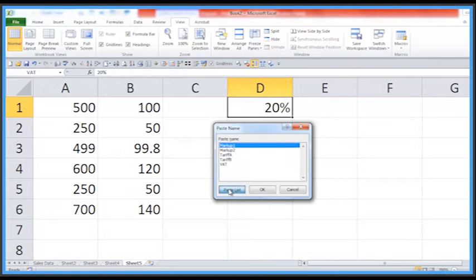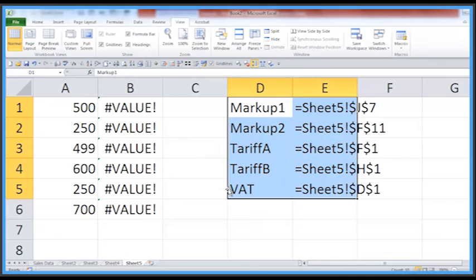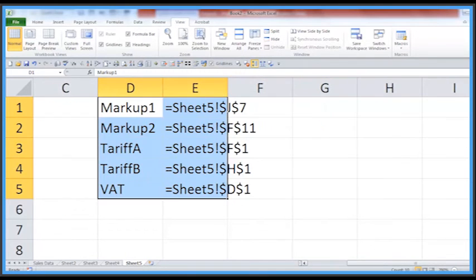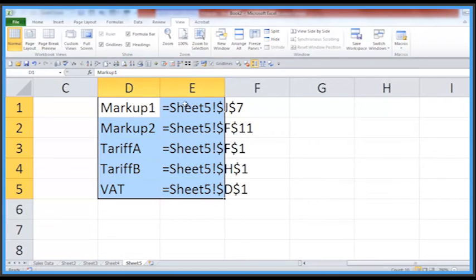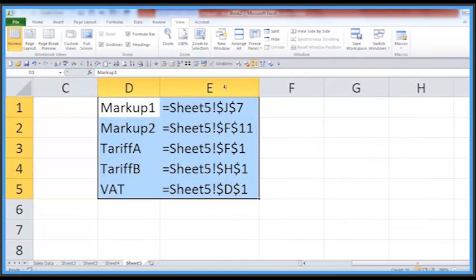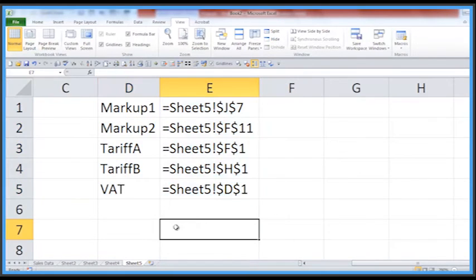There is a Paste List button — let's try that. We can see, scrolling over, that it's created a nice little worksheet listing all of the names and the definitions of where they're pointing to. So it's a really useful little utility, the F3 key there in Excel.